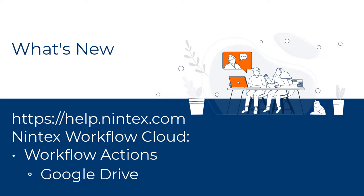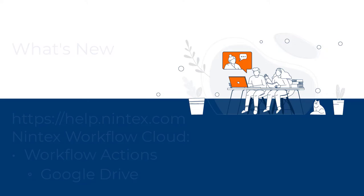For more information about the Google Drive actions, please see the Nintex Workflow Cloud help files.